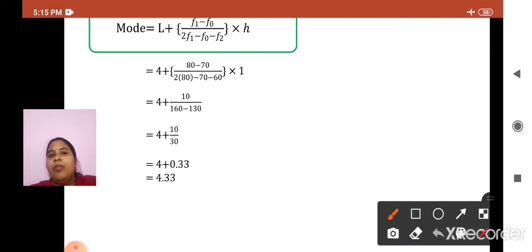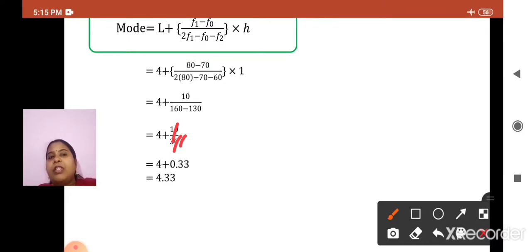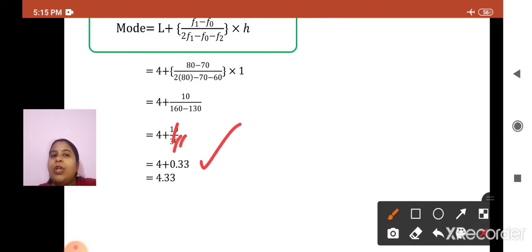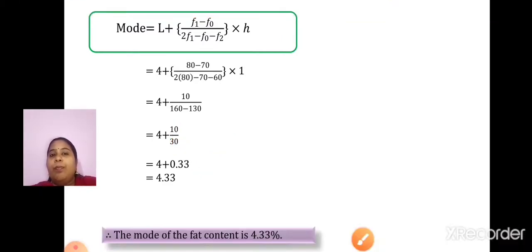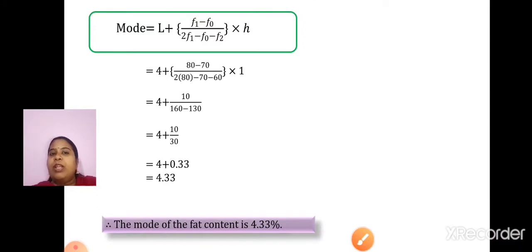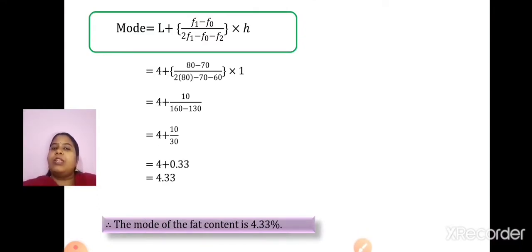The zeros can be cancelled — 10 upon 30 becomes 1 upon 3. Dividing gives 0.33, correct up to 2 decimal places. So, 4 plus 0.33 is nothing but 4.33. The final answer: the mode of the fat content is 4.33%.